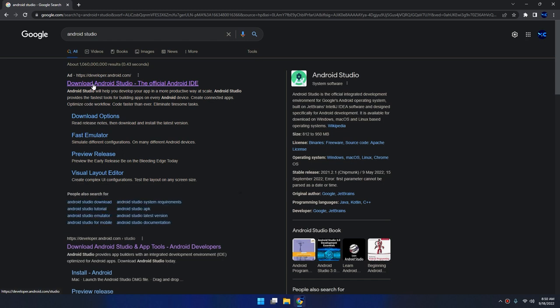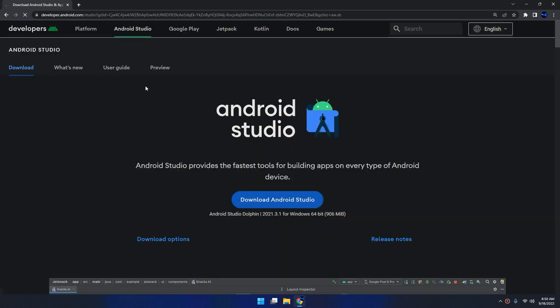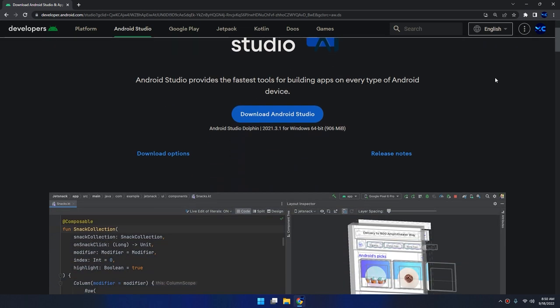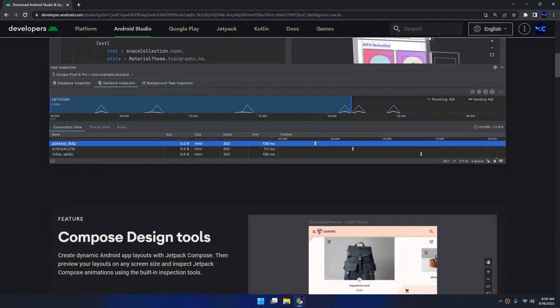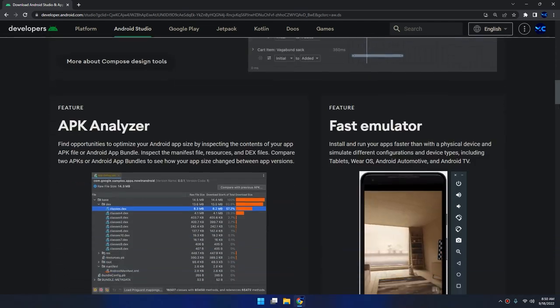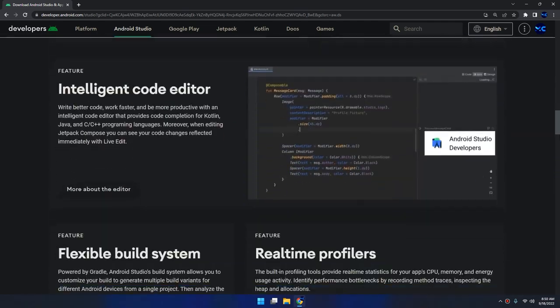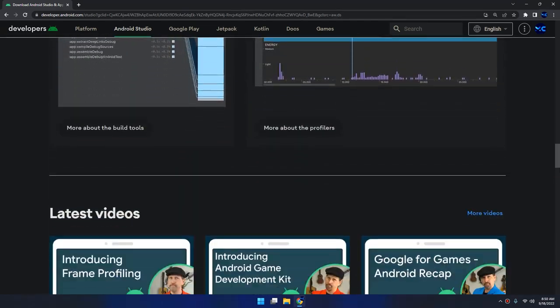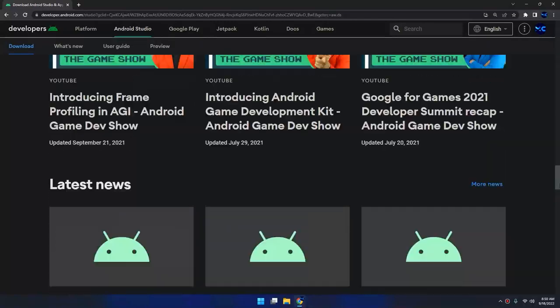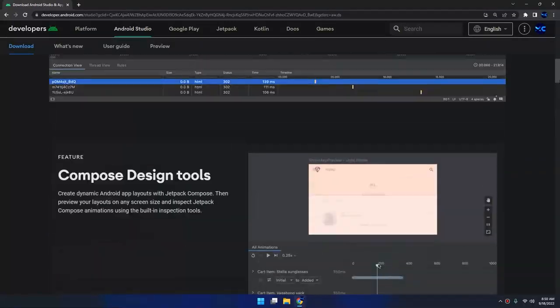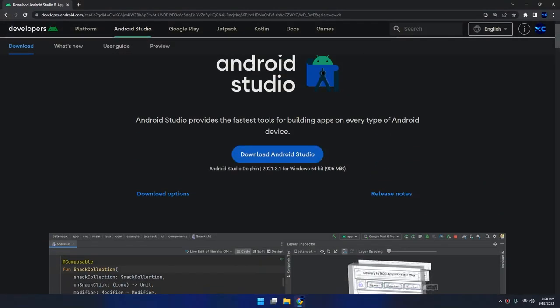The first website is developer.android.com and this is the official website of Android Studio. Here you can see the latest features that they are added to the latest version of Android Studio.